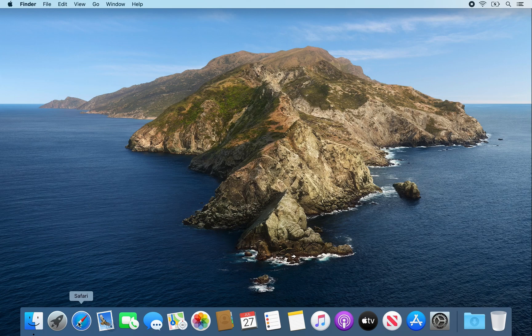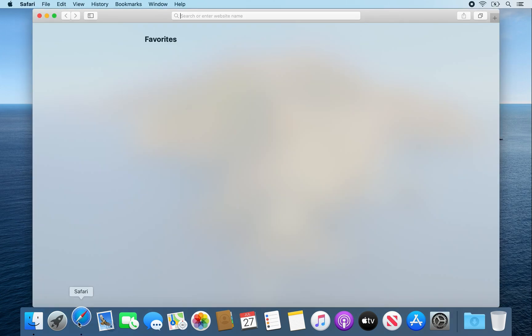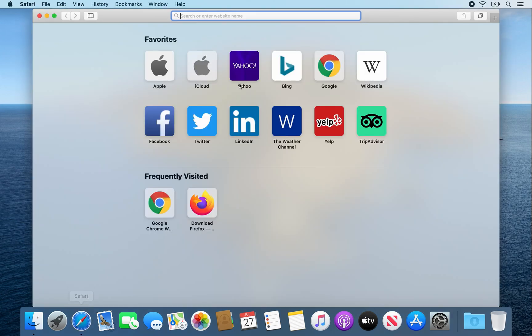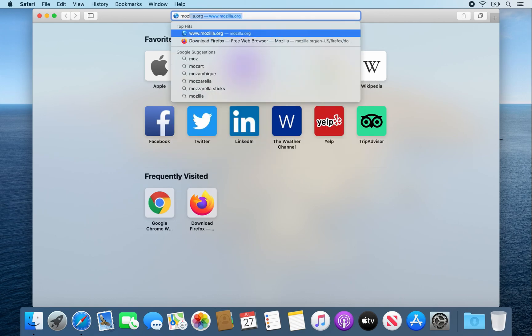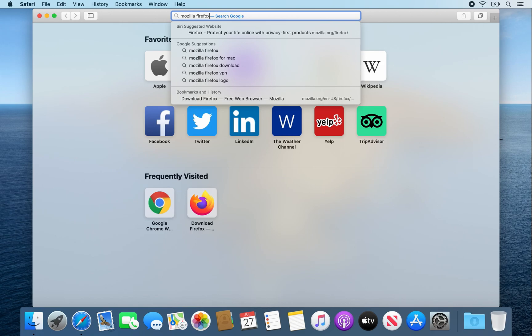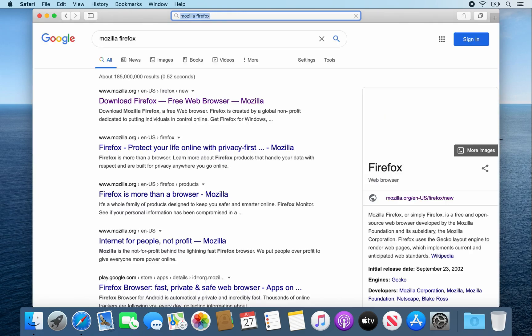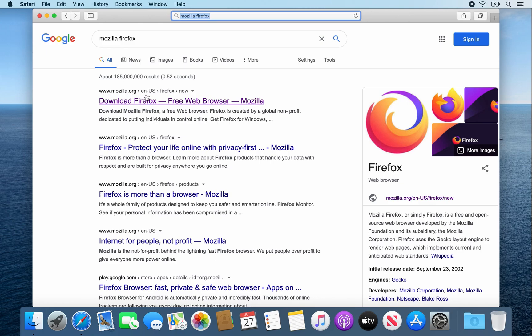First thing you're going to want to do is open Safari. From there in the address bar type in Mozilla Firefox and enter. It should be the first link, www.mozilla.org/en-US/firefox/new. Go ahead and click on that link.